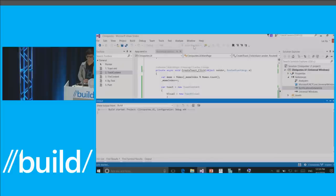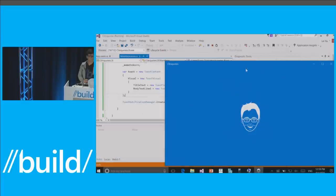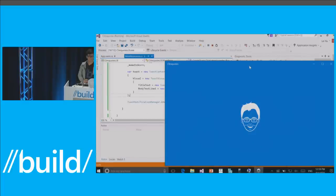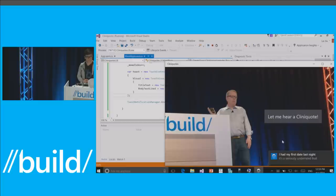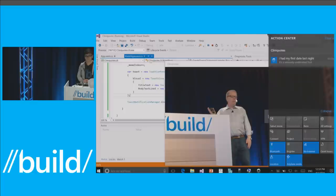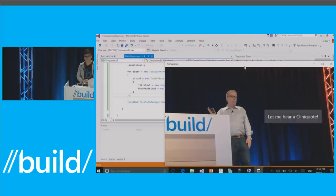Run that real quick. I put a delay in the splash screen just to show off the logo a little longer. Let me hear a Clinick quote. 'I had my first date last night — it's a seriously underrated fruit.' You can picture him saying that. So let's clear that out.